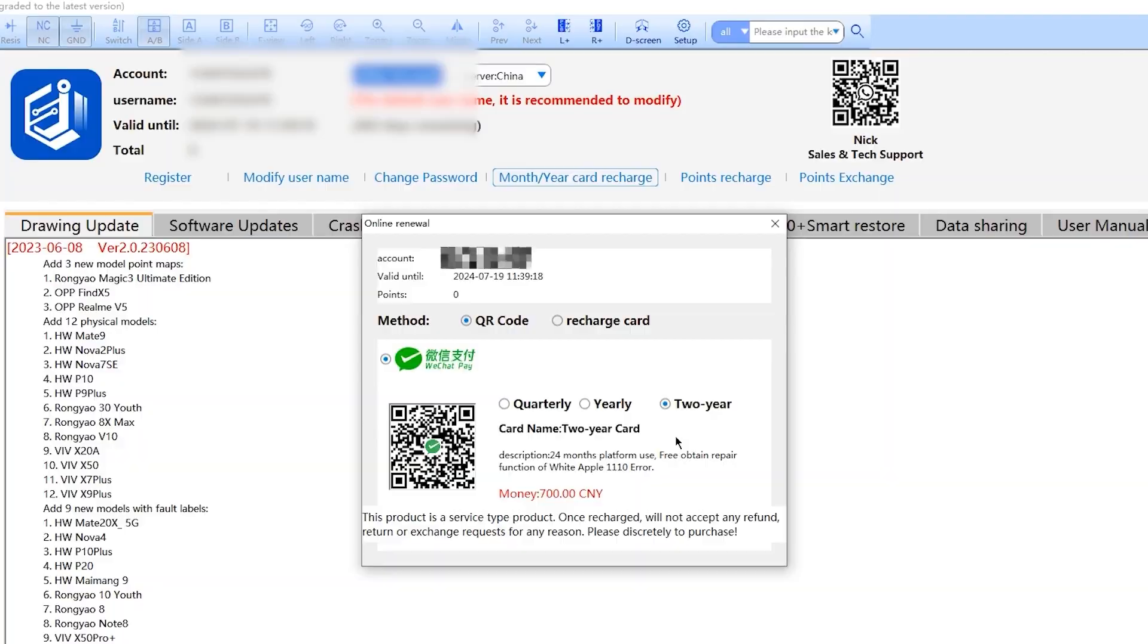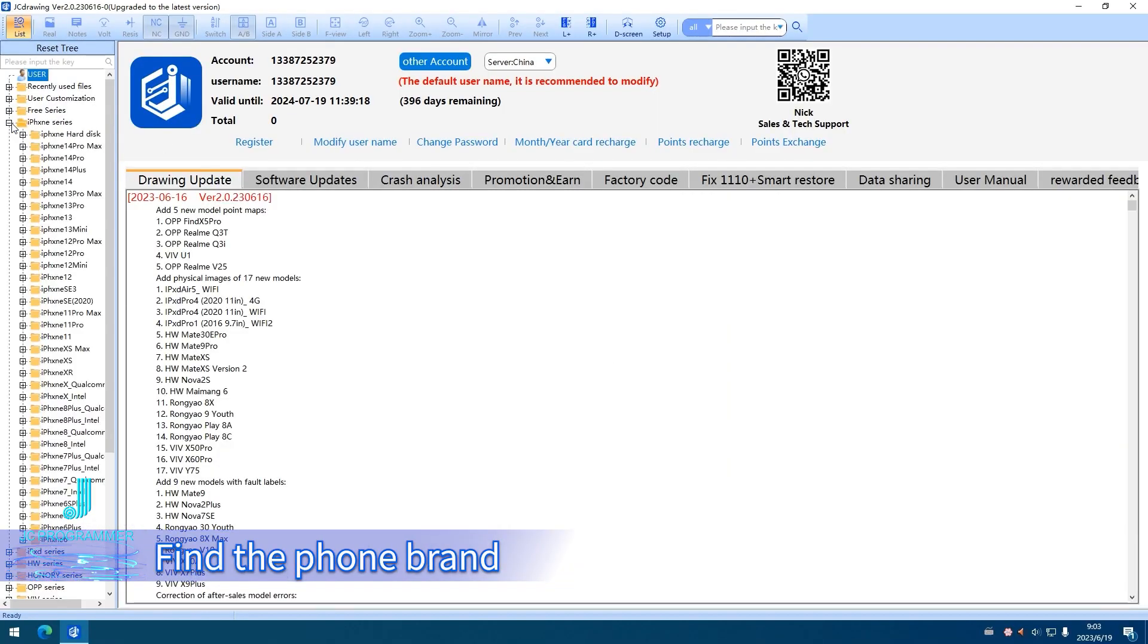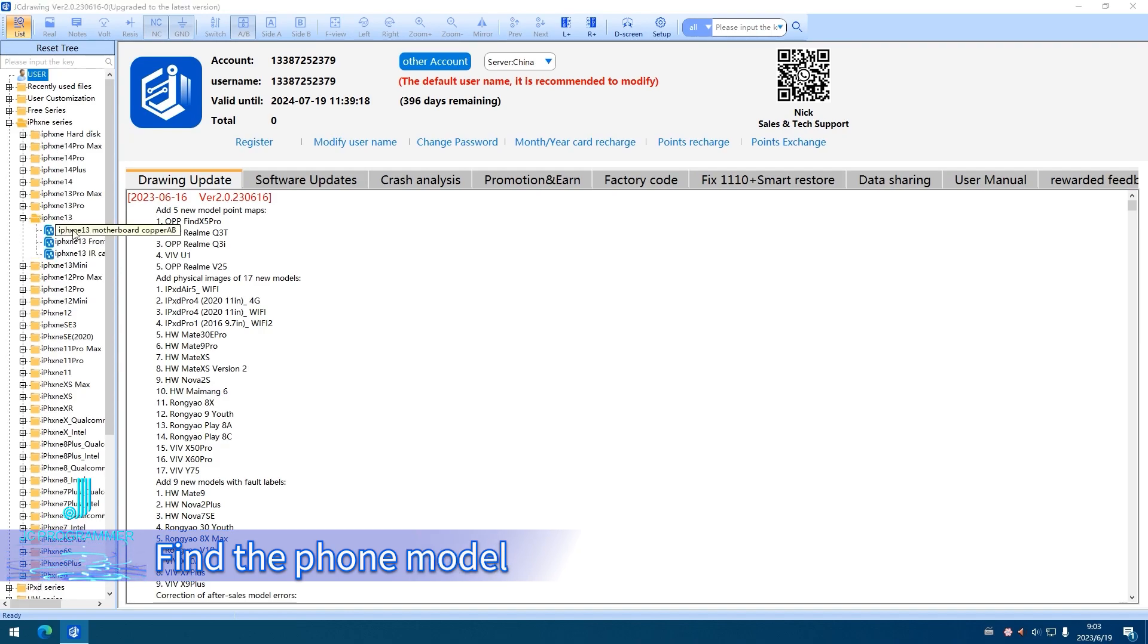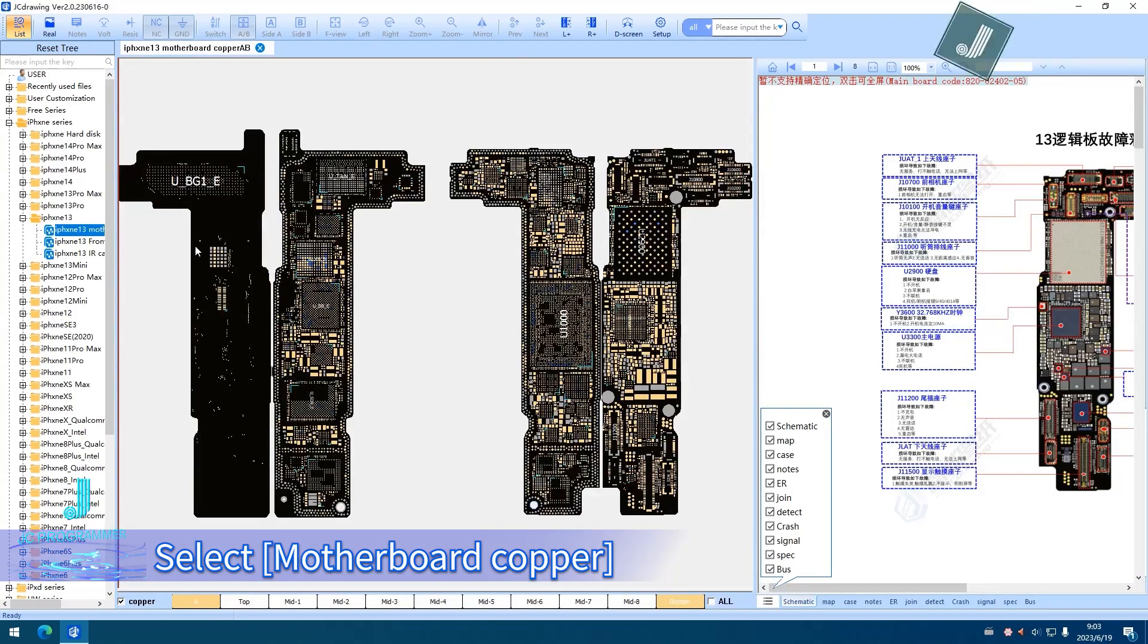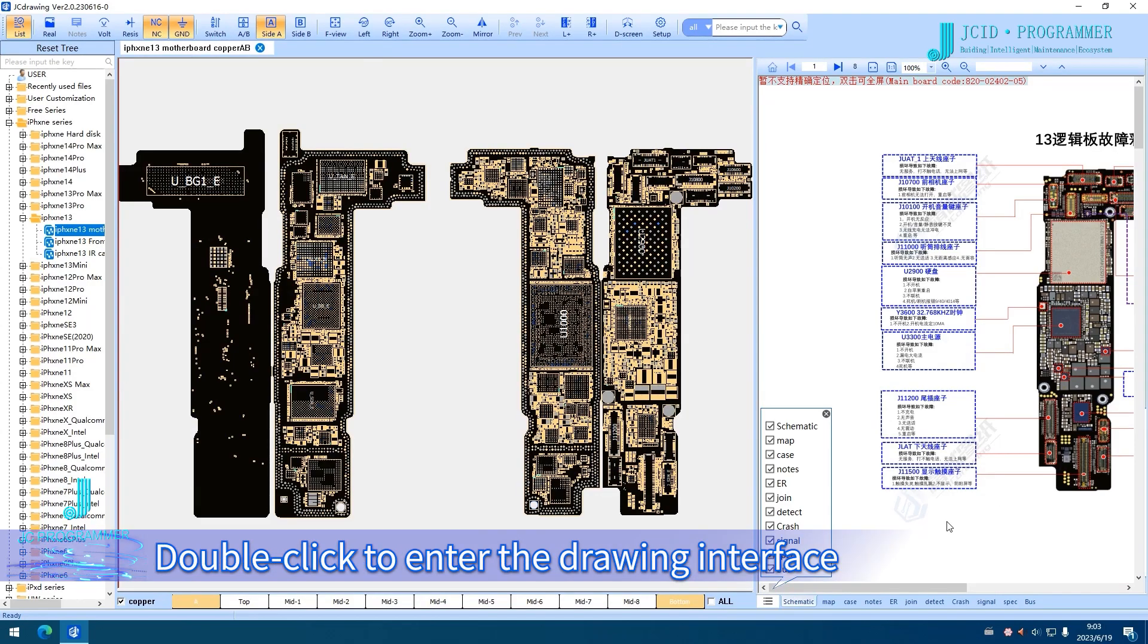Find the motherboard drawing that needs to be repaired by selecting the phone brand, then the phone model, then Motherboard Copper. Double-click to enter the drawing interface.